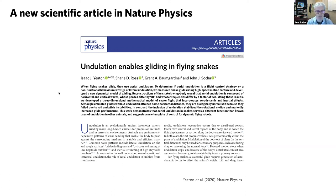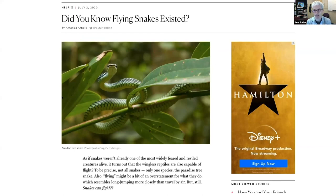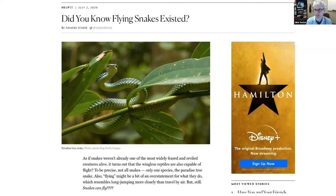If any of you saw media attention in the past month about flying snakes, it came because we published this paper. The title gives away the punchline: 'Undulation enables gliding in flying snakes.' We also got some crazy media coverage — we think it's because everyone was pent up at home during this crazy year. We got stories like 'Did you know flying snakes existed?' My answer was yes — we've known that for a long time. It's not new in 2020.